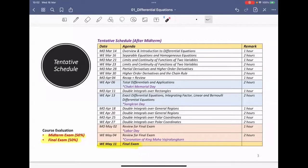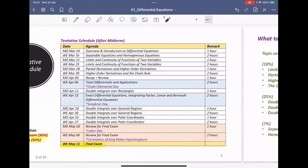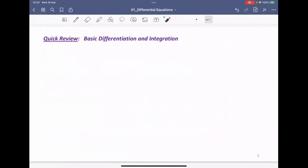Anyone have any questions before we get started? Any questions, students, about the format of the class? So far so good? All right, so if you don't have any questions, we're going to take a brief review first. So let's talk about basic differentiation and integration. This is the basic from calculus one. Let's do a warm up.